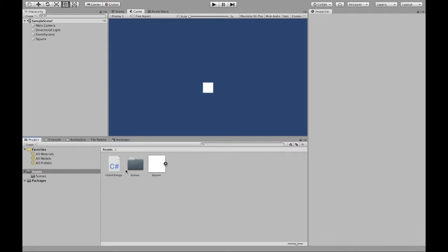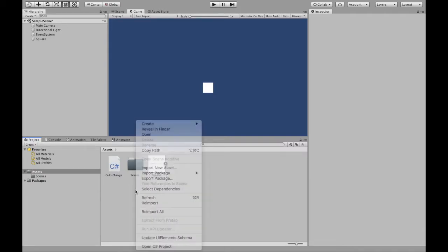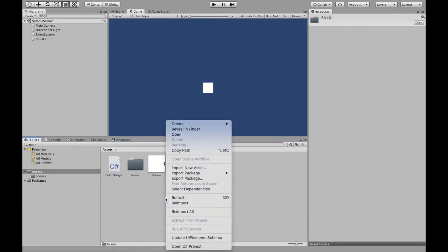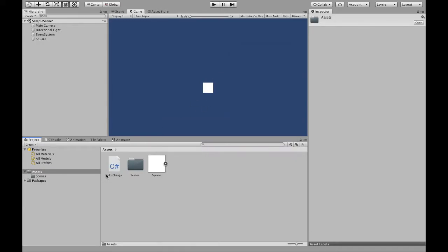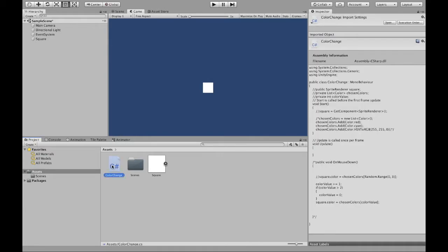Now if you haven't already, make sure to create a script. You can do that by right clicking, create, and then all the way up to C sharp script. Mine is right here called color change. Open that.